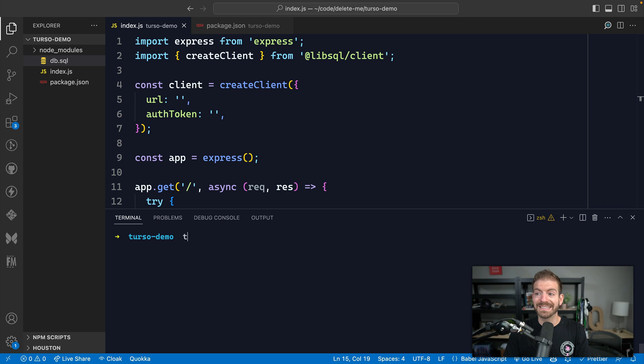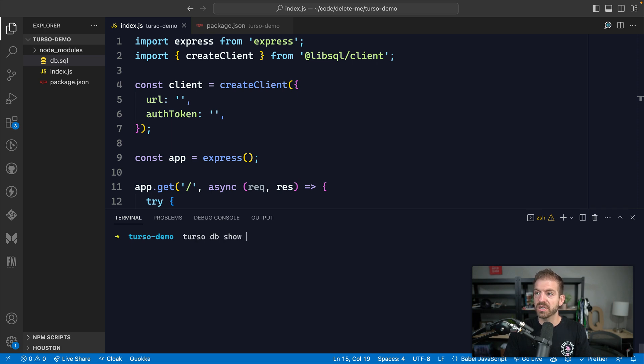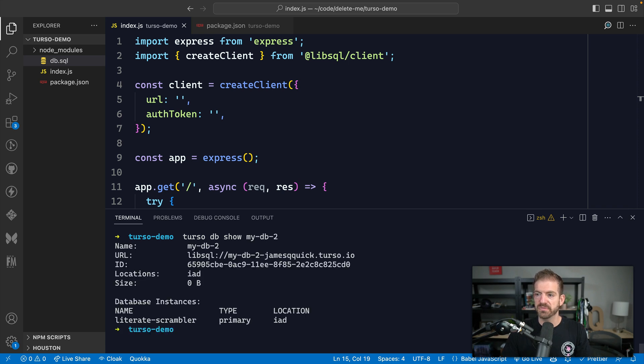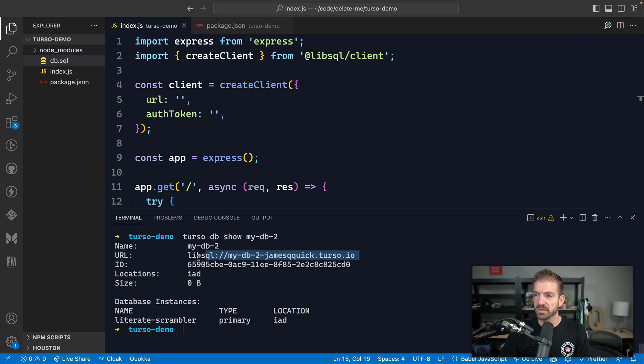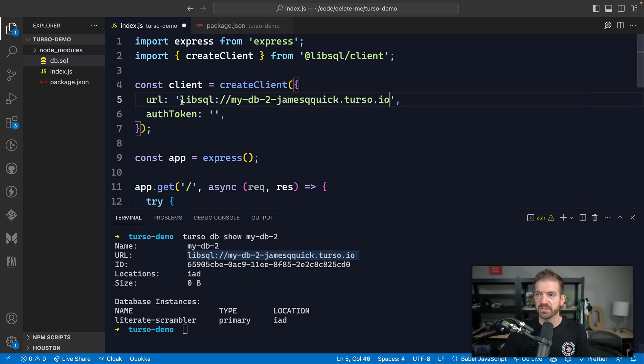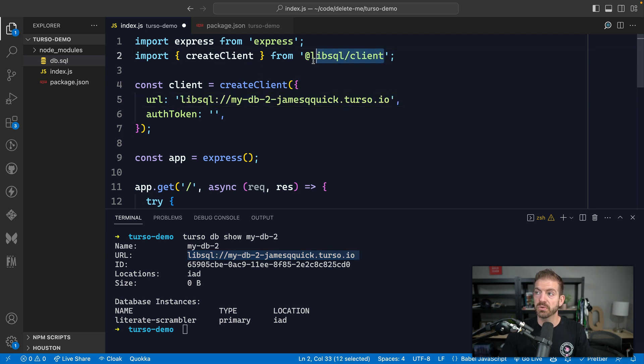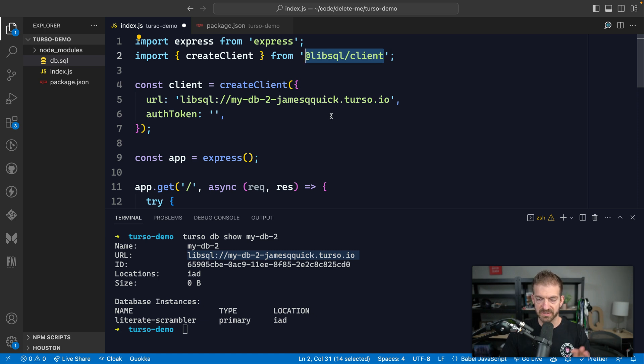All right, so to get the details of this database, we're going to run turso db show, and then we'll give it the name of the db. So this is my-db-two. And so we have in here our URL. So let's go ahead and copy this. And then we'll put this into the client URL. So this is using the libsql client package that you can work with in Node.js. So I've already got that set up.